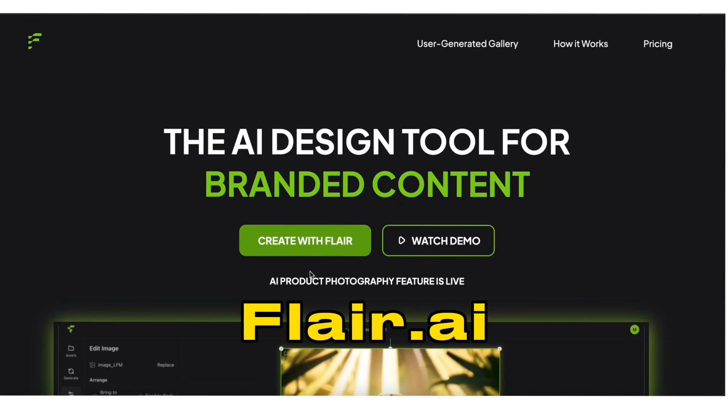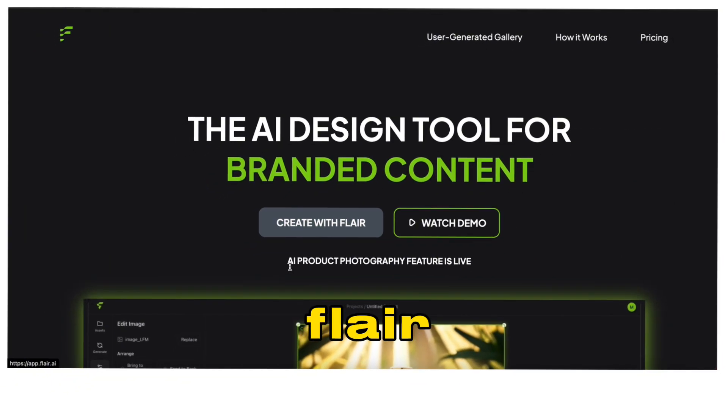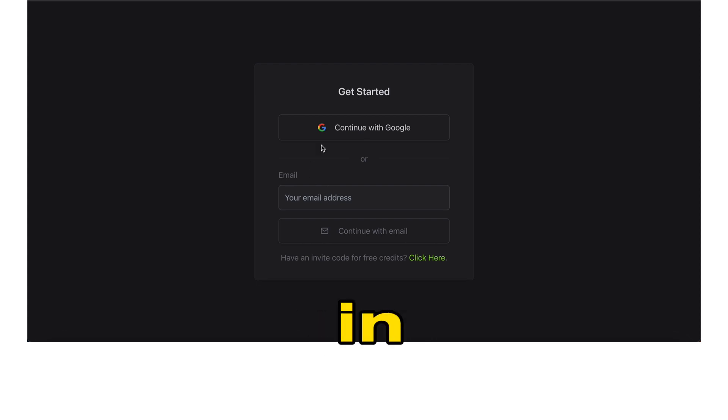Go to Flare.ai and click Create with Flare. You can sign up with your email, or in my case, I'll sign in with Google.